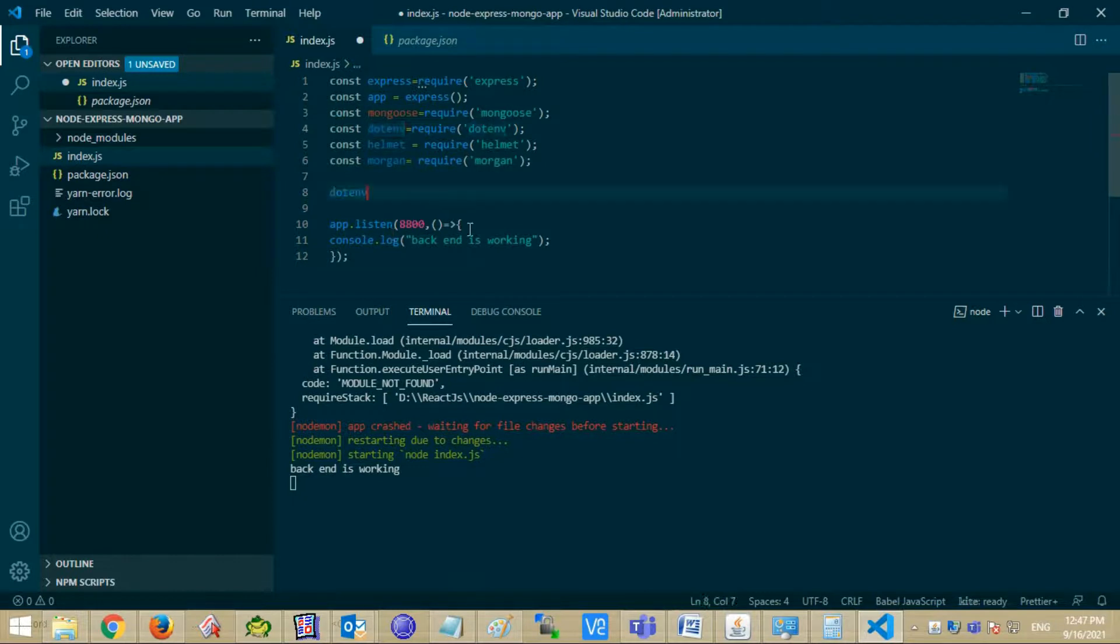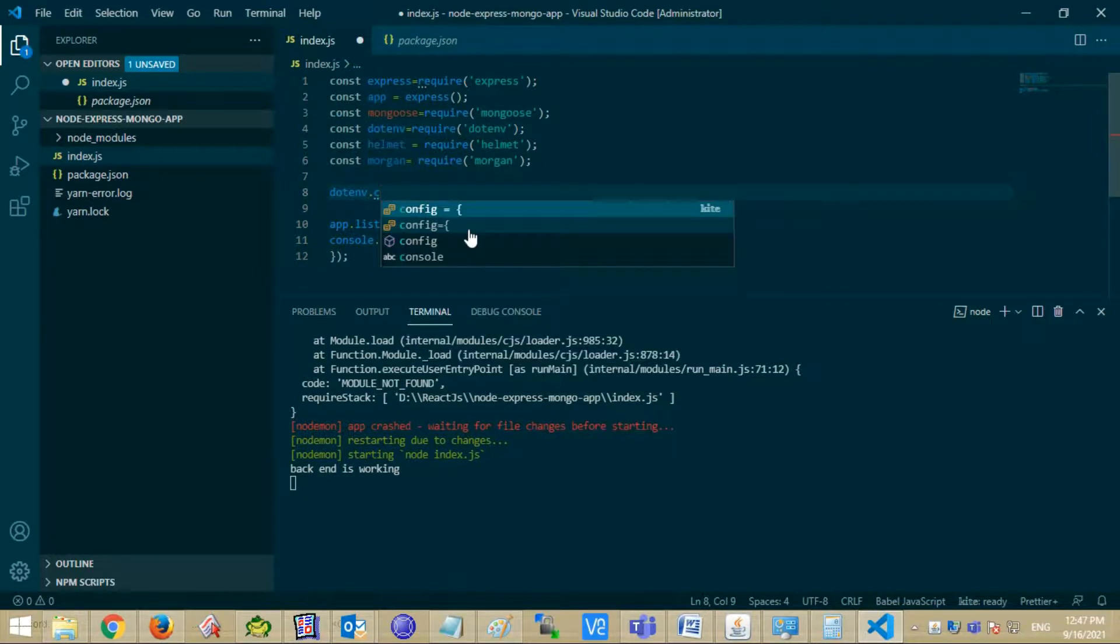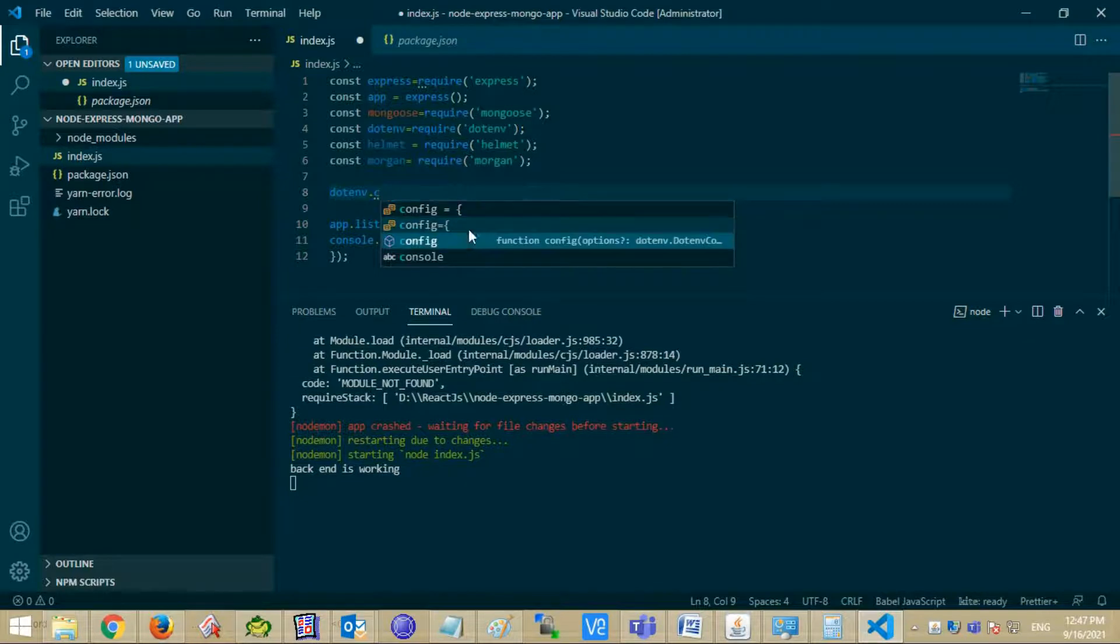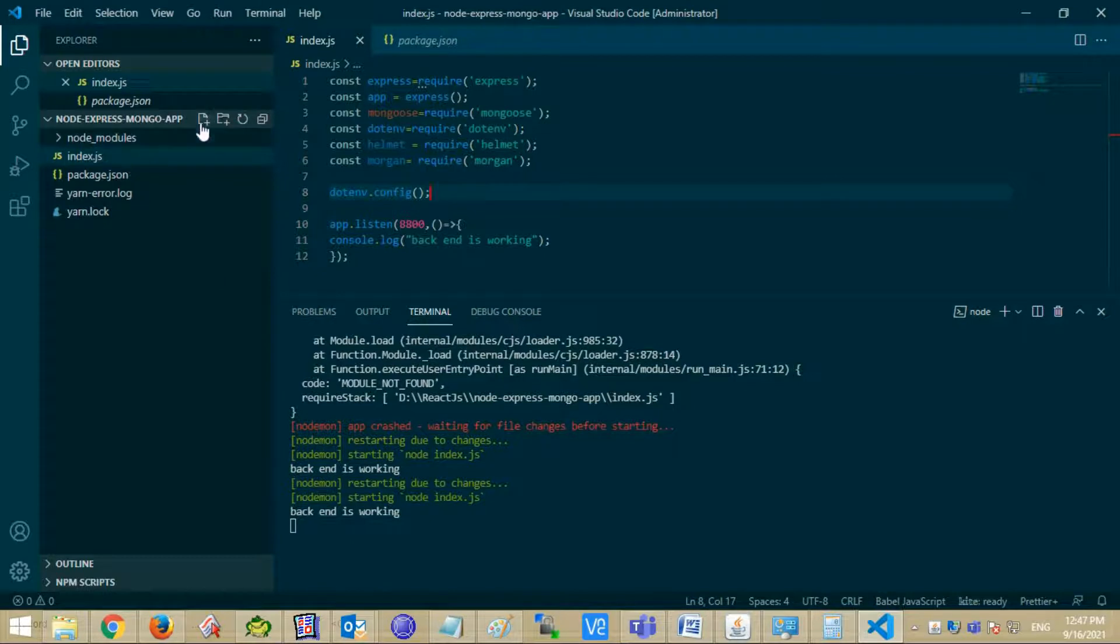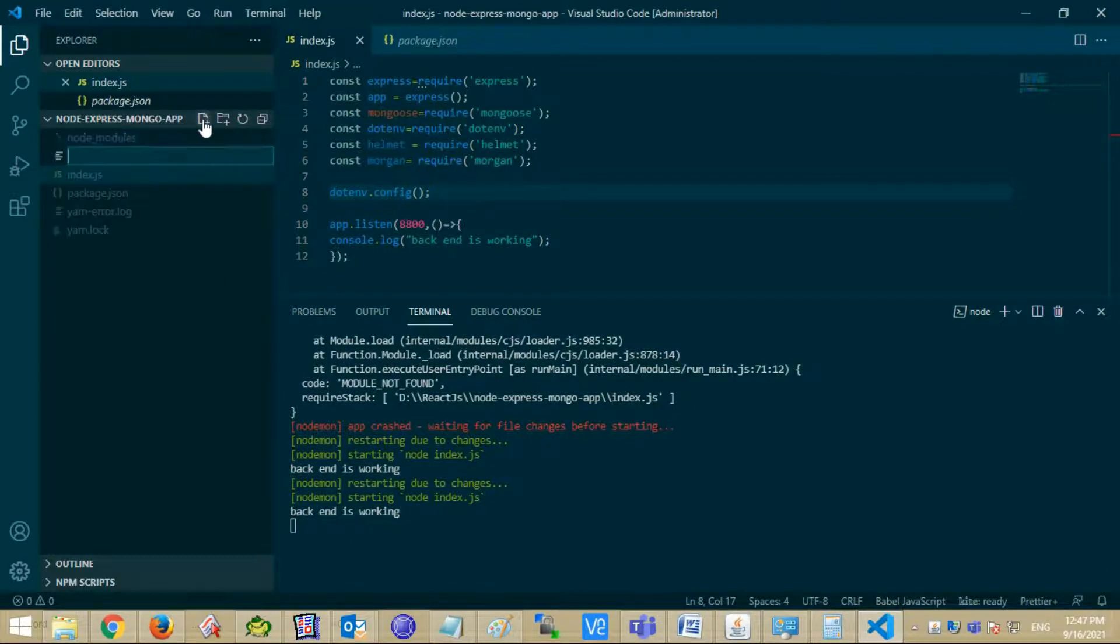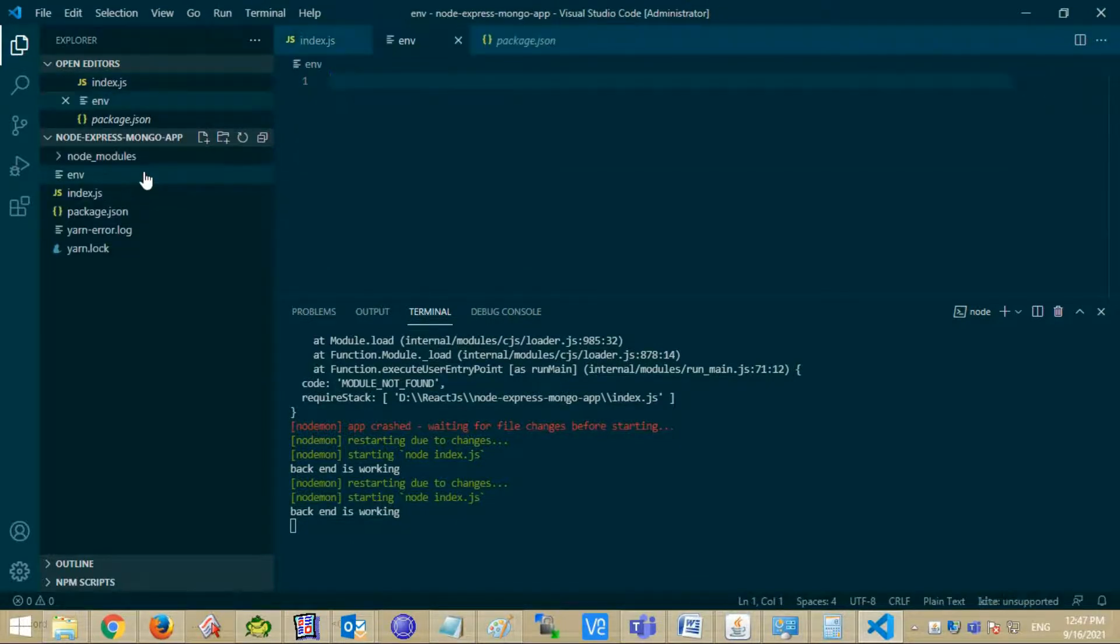Let's configure .env environment. Create .env file and mention MongoDB connection URL in this file.